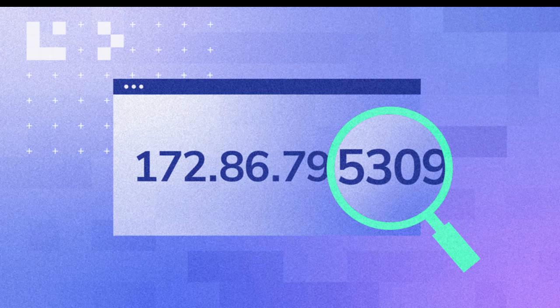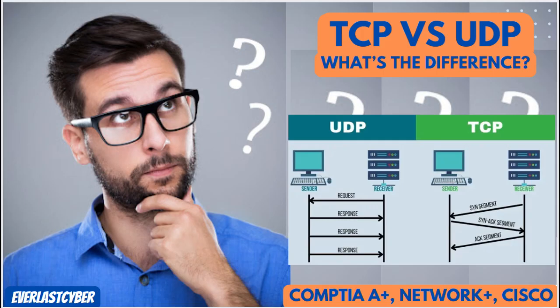Every device online has an identity, and it's not a name, it's a number. From websites to smartphones, IP addresses are the digital addresses that make the internet work. Let's break it down.